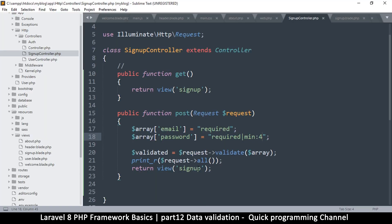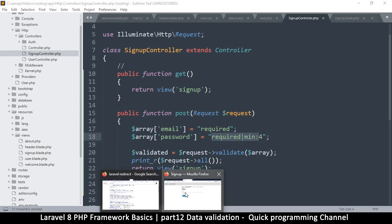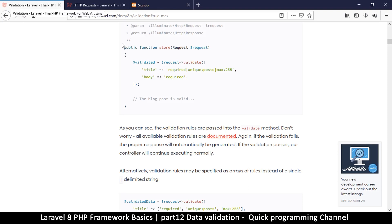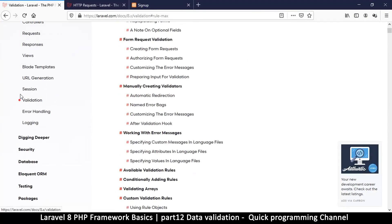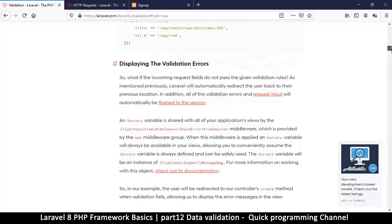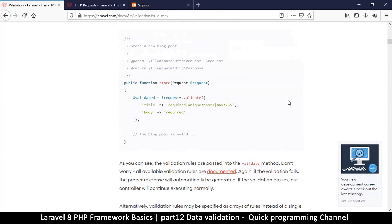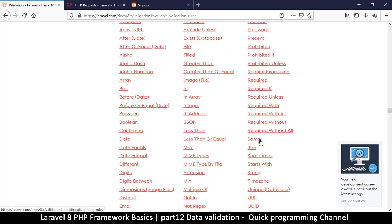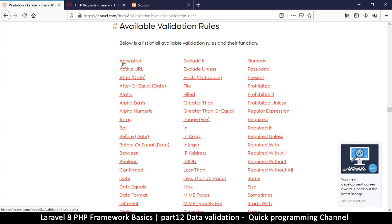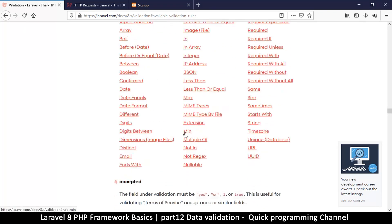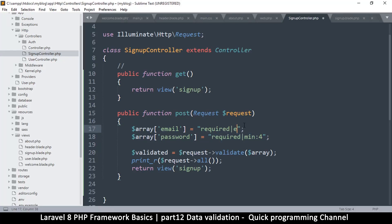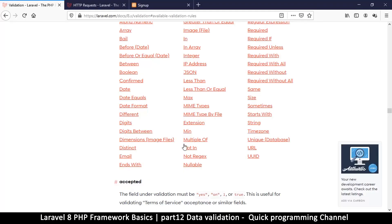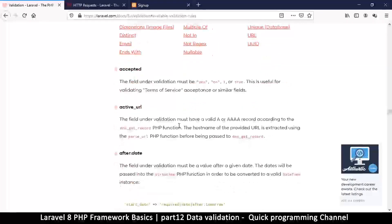How did I know how to do this? If you come to the documentation on the validation section and scroll down, there's a list of all available validation rules. I'm using 'min' right here, but you can use 'max', 'nullable', 'email', and so on. For example, for the email field I can say 'required' and also that it should be an 'email' type. You can put as many rules as you want.